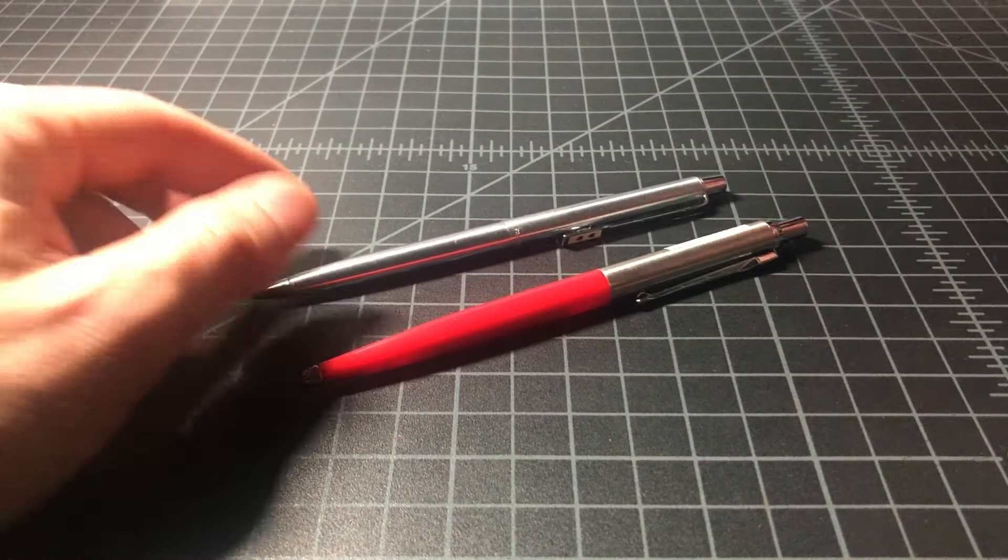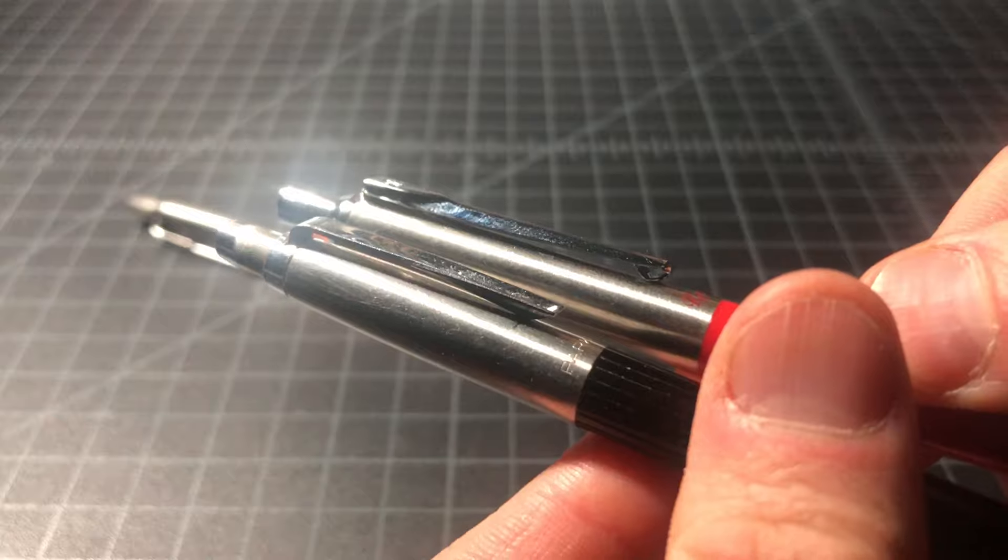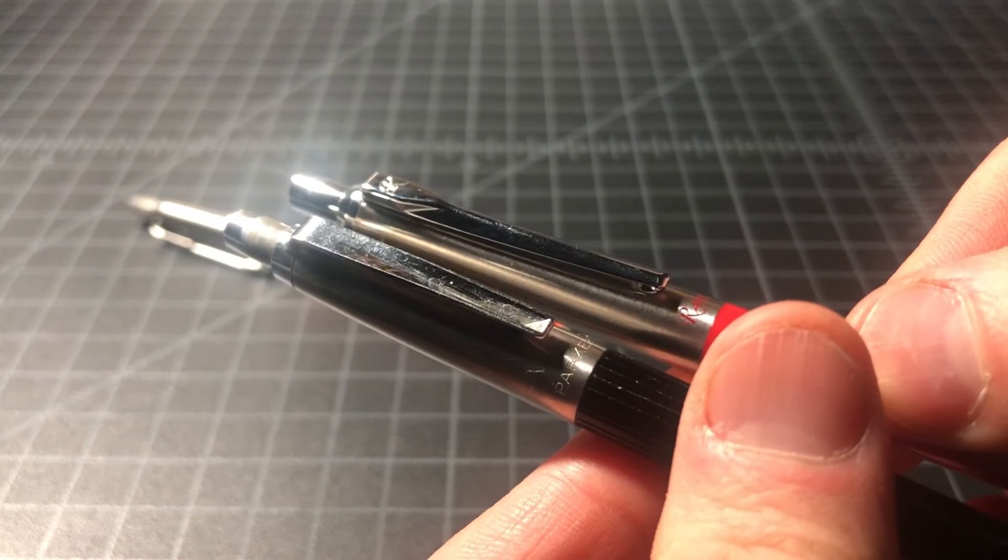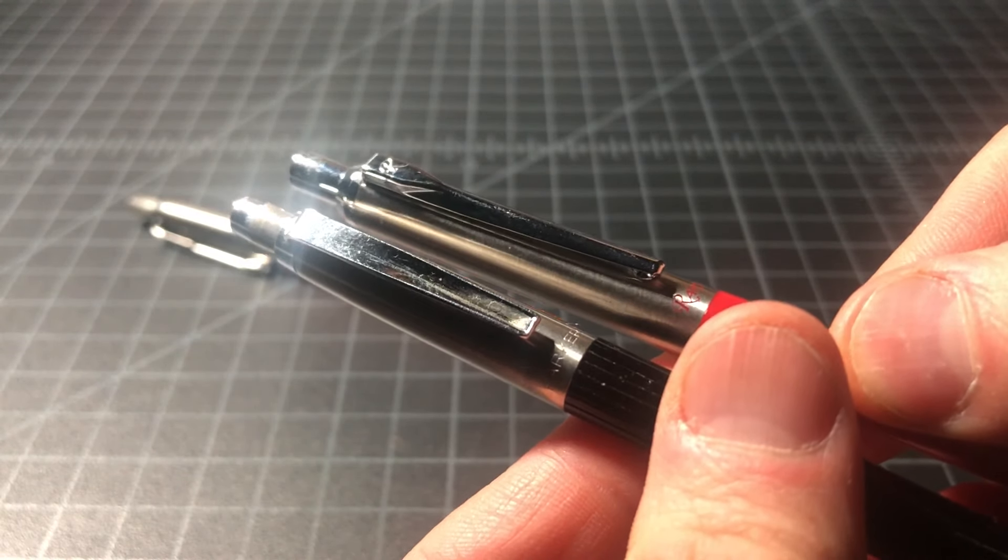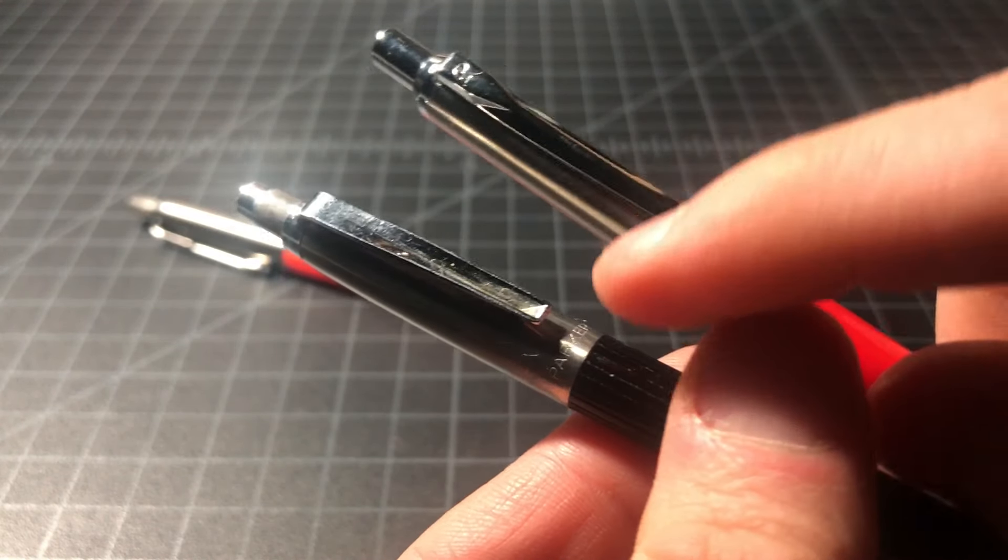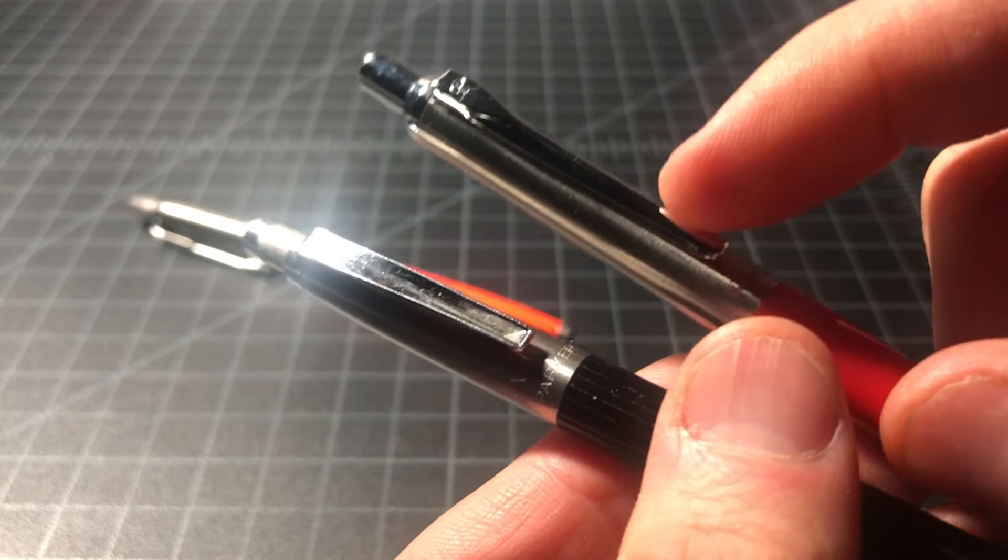And again, this one does use the needlepoint, which is very cool. And it has a much lighter, much cleaner feeling click. It's a lot more modern, but clearly Jotter inspired. Again, look, here's another look at those clips. It really feels like they just inverted this clip and made it into this one. It's very cool.